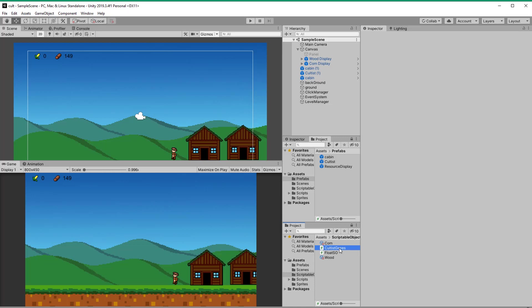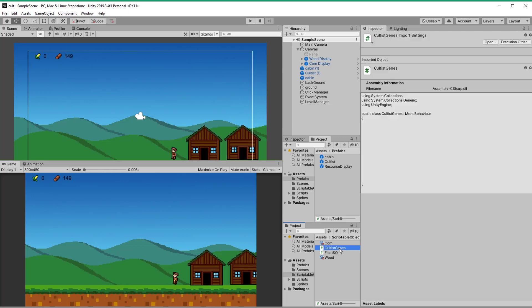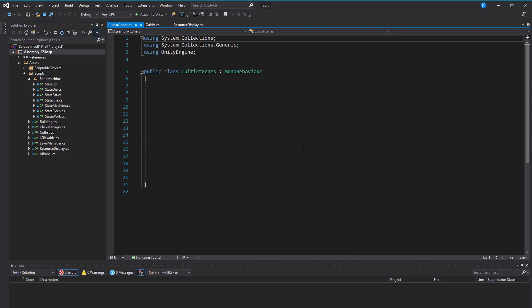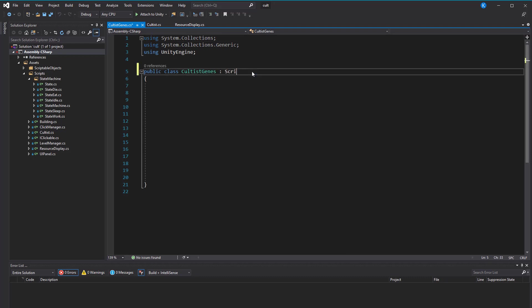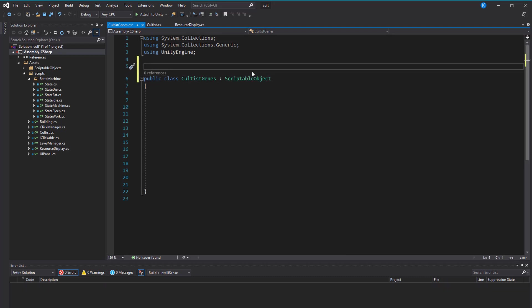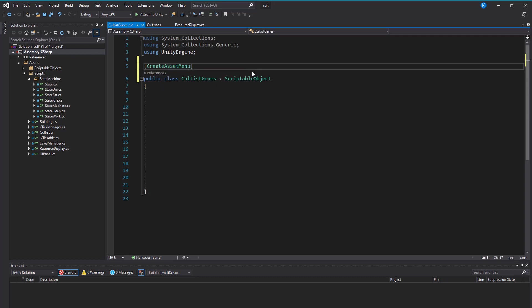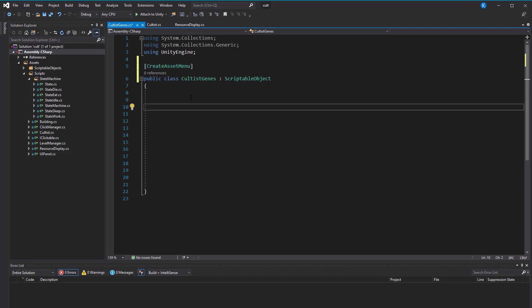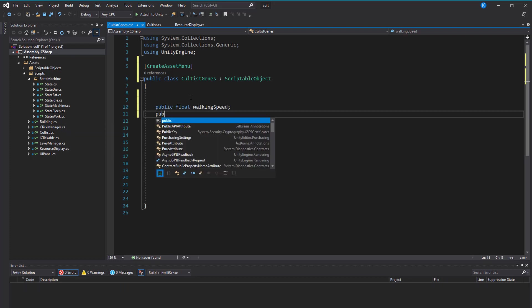I think unless your game has some crazy weapons that change genes, that name serves that purpose. Let's open the script, replace MonoBehaviour with ScriptableObject, and add an asset menu so we can create instances. In here we can create some variables that will be set by the designers. So for example, a float for walking speed, another one for maximum health, and one for maximum energy.